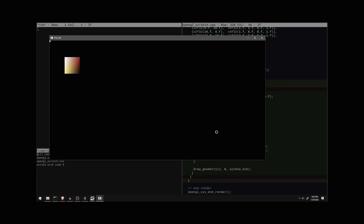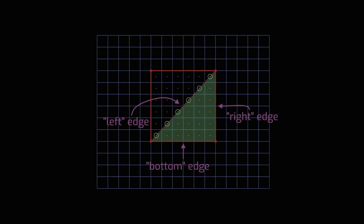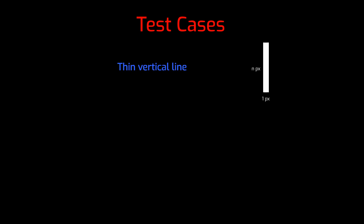Last time I got the setup working where I can render something into a small patch and look at it up close to see exactly how the pixels are behaving, and I was doing some experiments about pixel centers. Today I'm going to get started with a little test focused on one big feature I was having problems with at the end of the last arc: thin vertical lines.